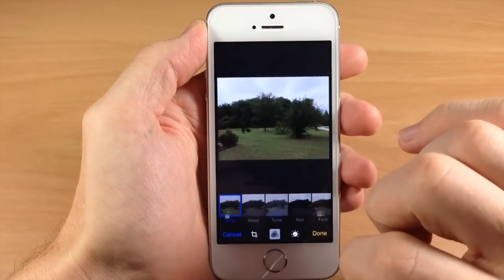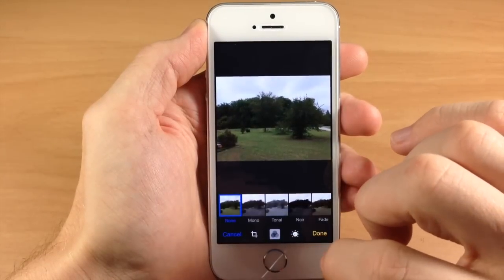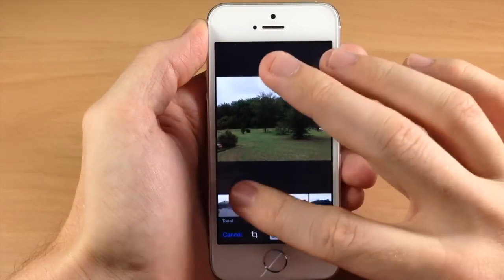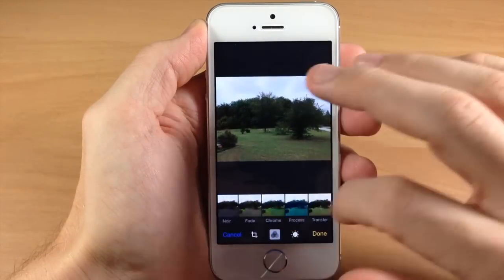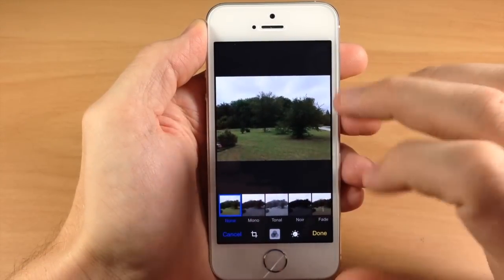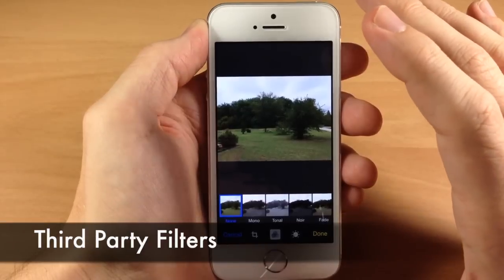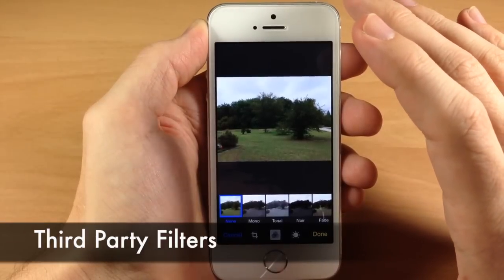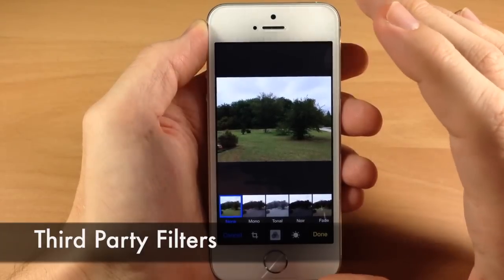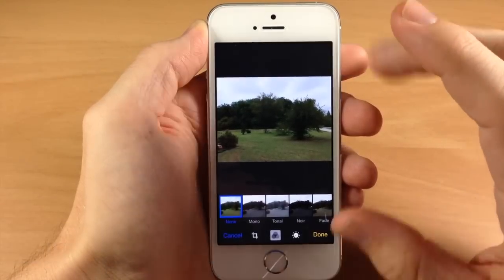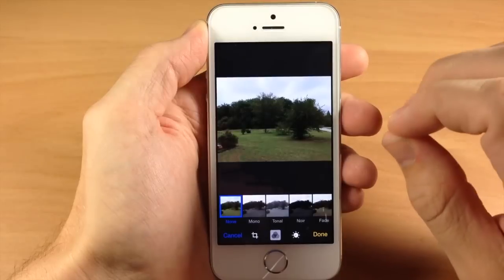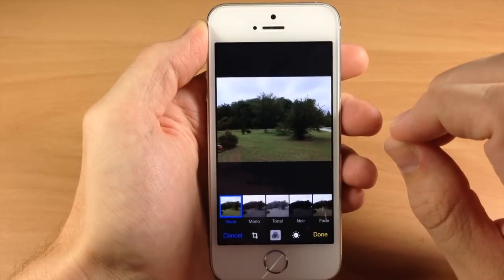If we tap on filters, this is going to allow you to change all these different filters. There are actually going to be third-party filters you'll be able to use for this on iOS, so that's a nice addition as well.